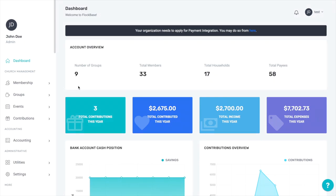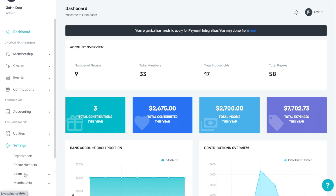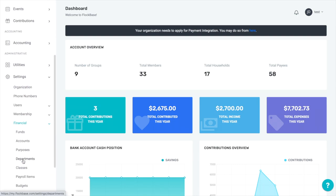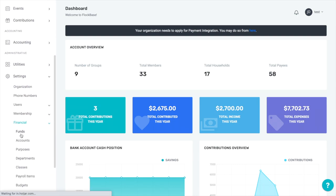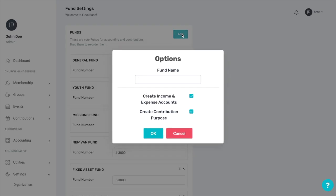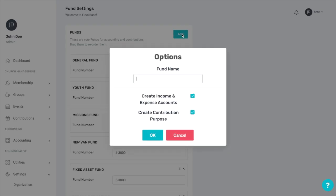To create your funds, click on settings, financial, and then funds. Here you will see any funds which have already been created. To create your own, click the Add button in the top right. Upon doing so, an options box will appear.